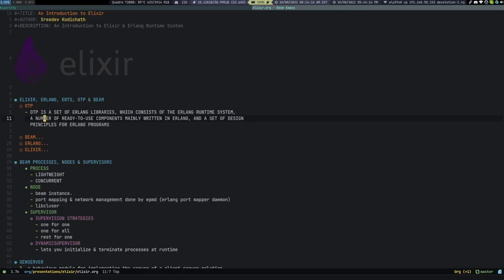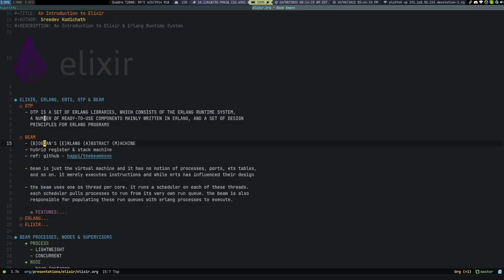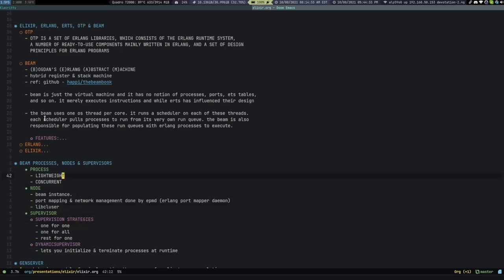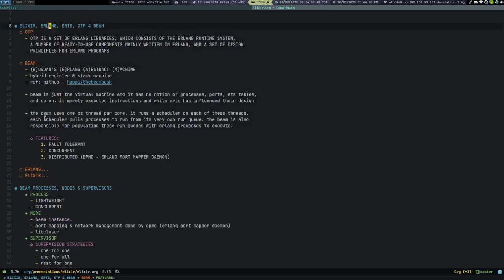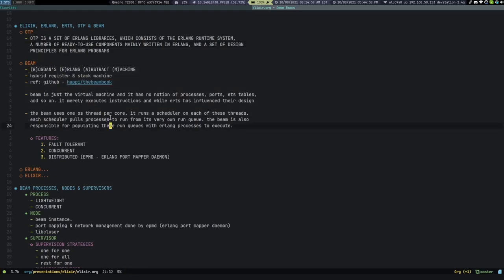Beam — Bogdan's Erlang Abstract Machine — is a virtual machine on which Erlang runs. It's a hybrid register and stack machine, not exclusively a stack machine or a register machine. ERTS is the Erlang Runtime System, which is provided through the OTP libraries. The Beam machine is also a part of the Erlang runtime system.